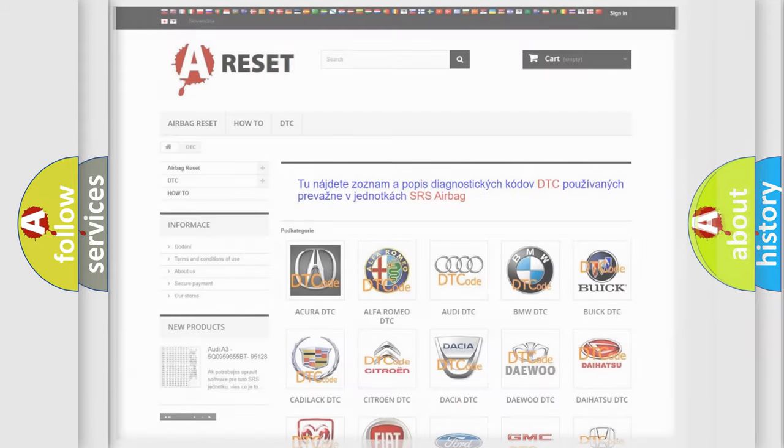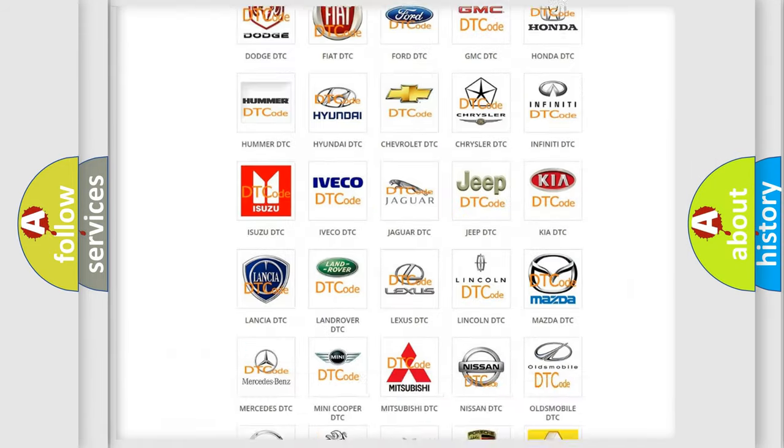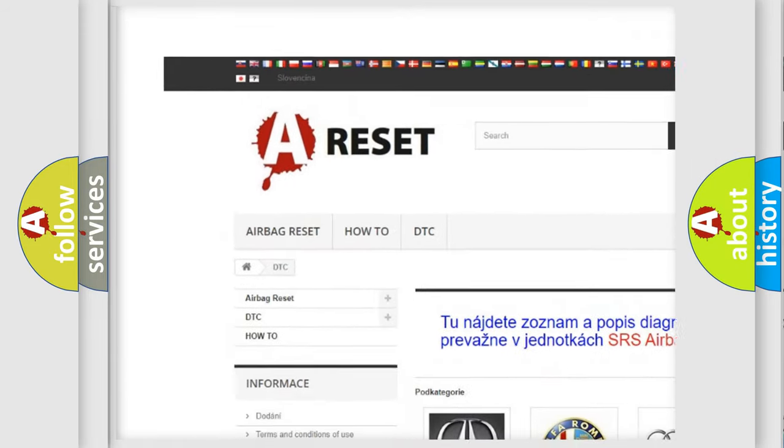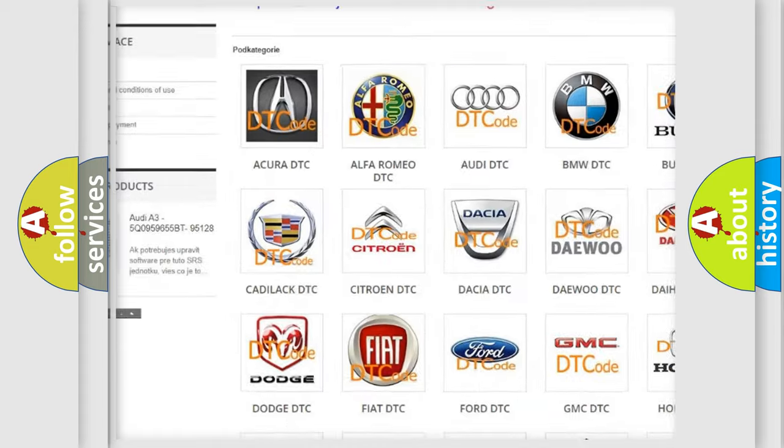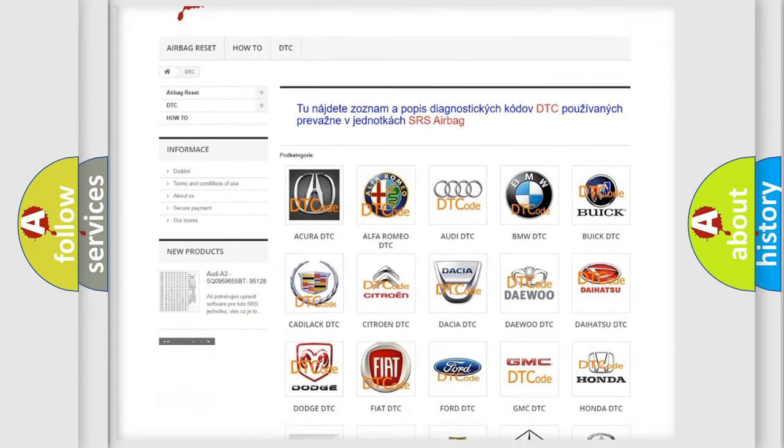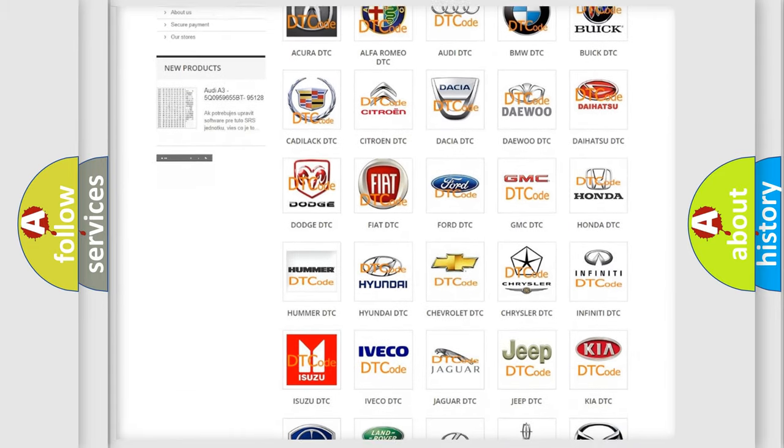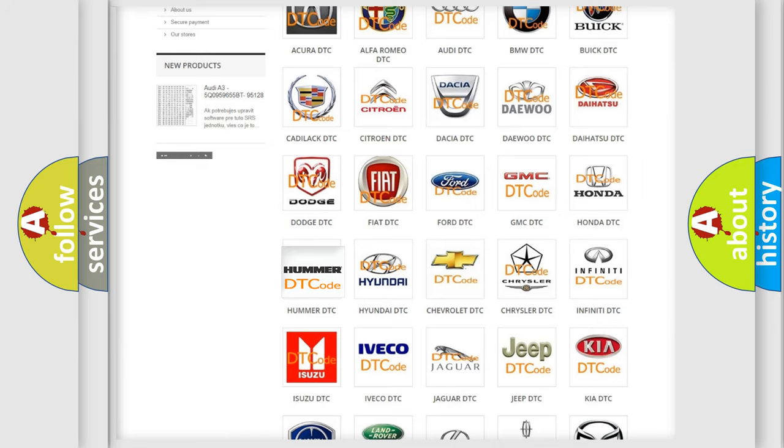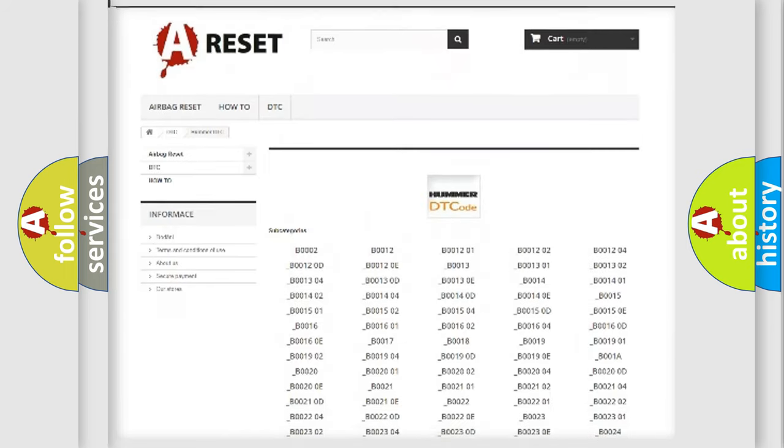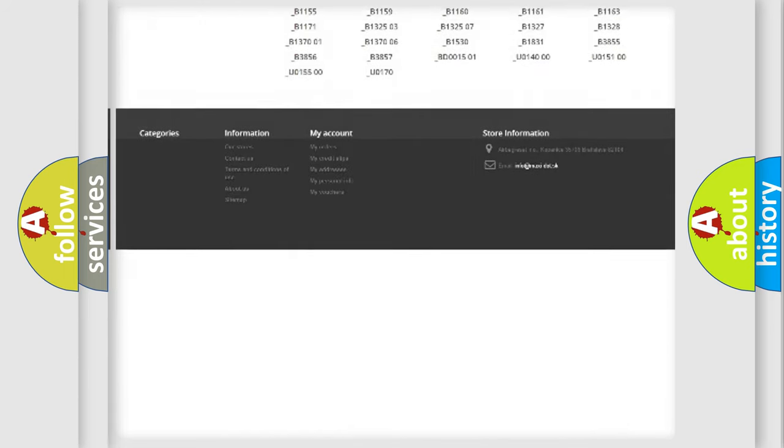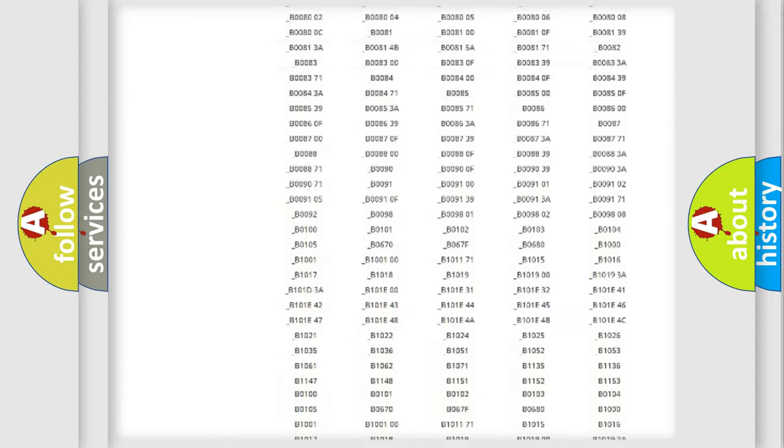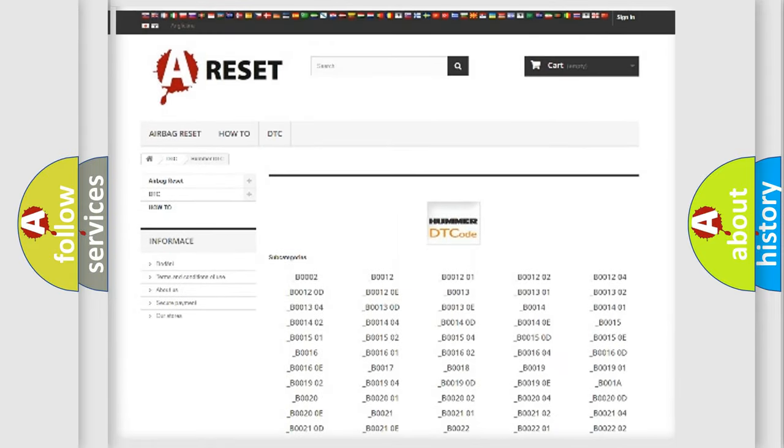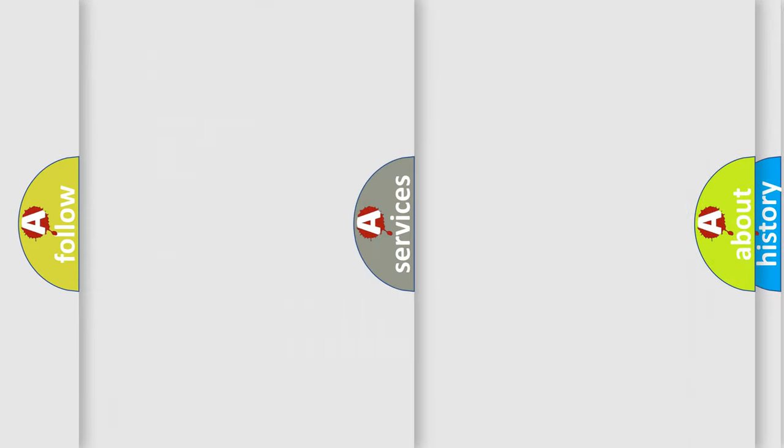Our website airbagreset.sk produces useful videos for you. You do not have to go through the OBD2 protocol anymore to know how to troubleshoot any car breakdown. You will find all the diagnostic codes that can be diagnosed in vehicles, and many other useful things.